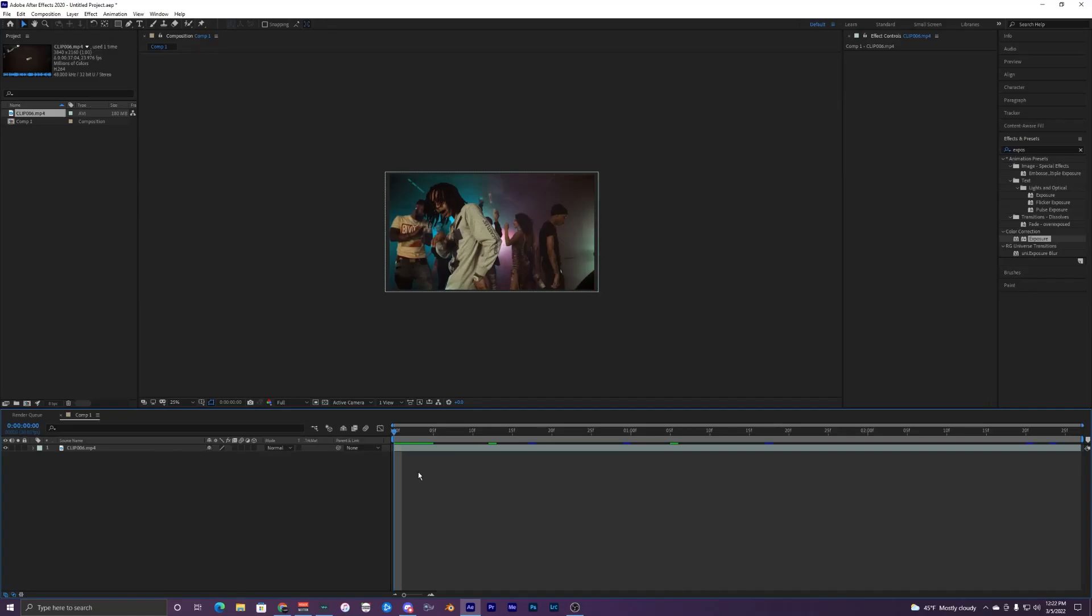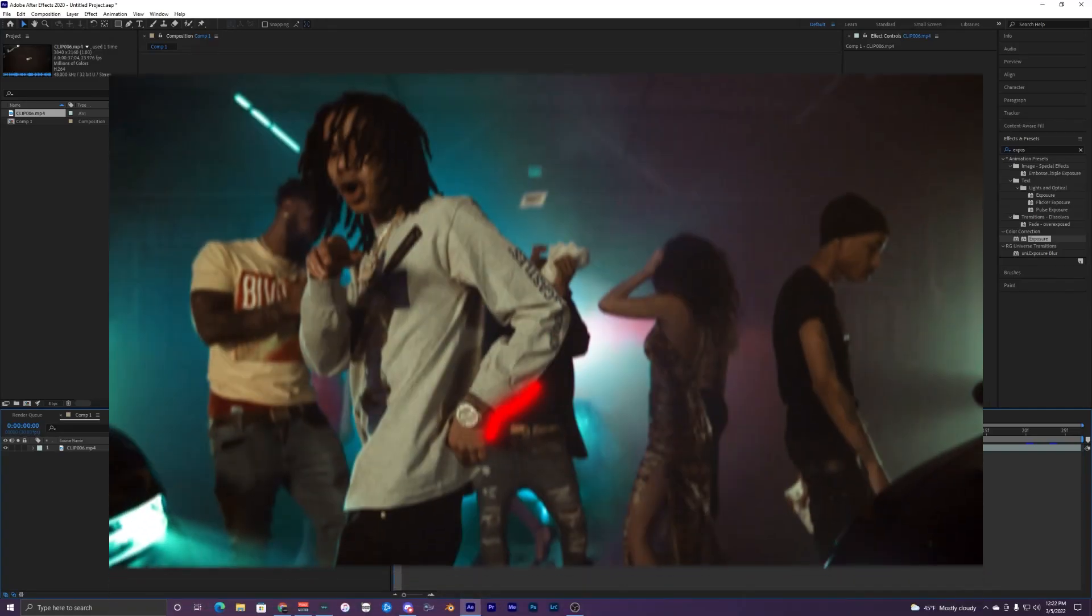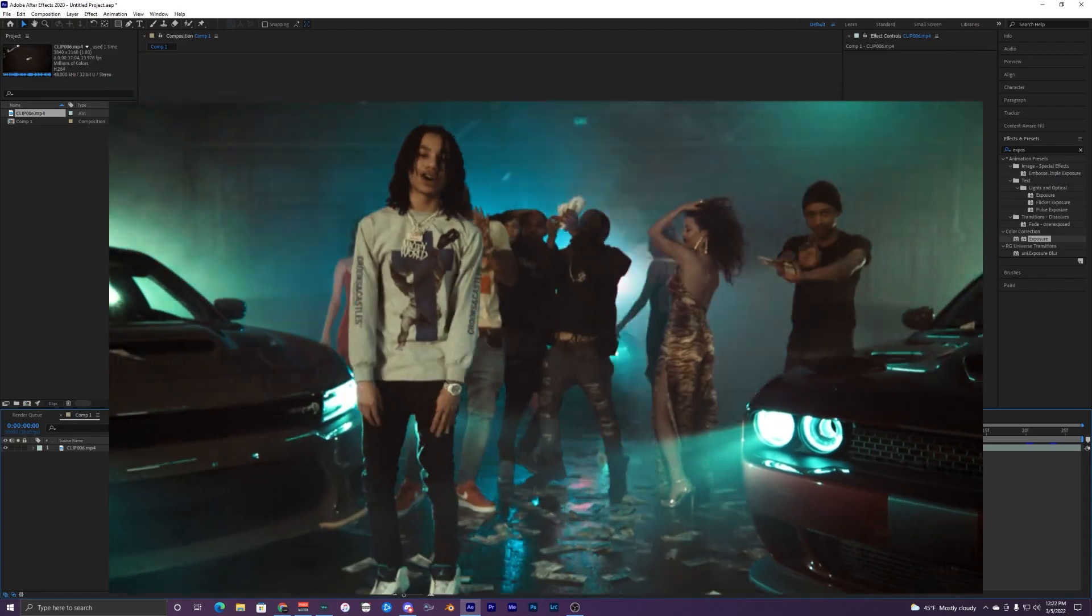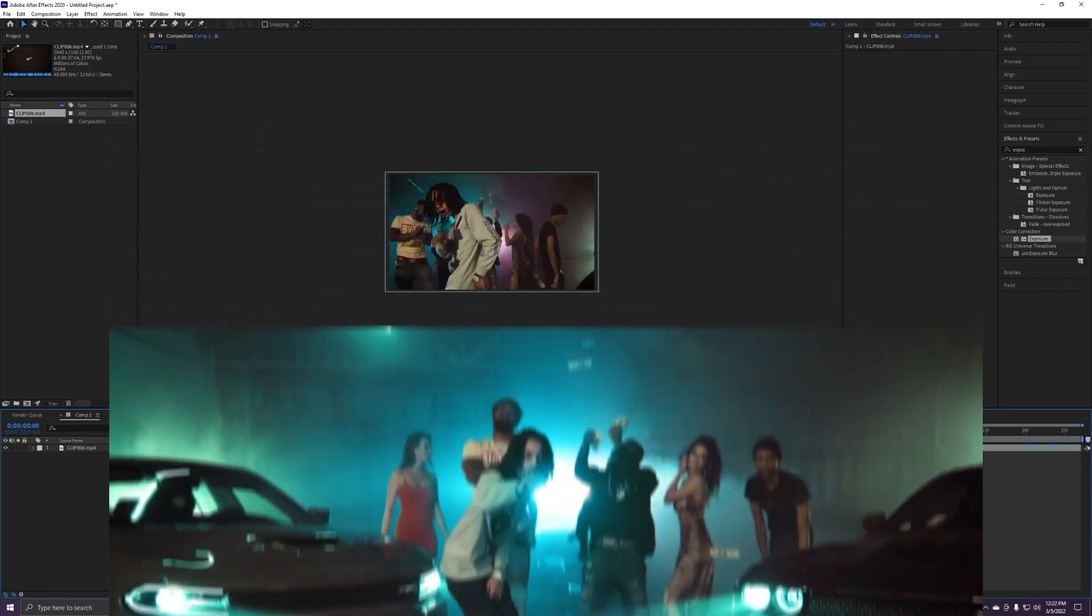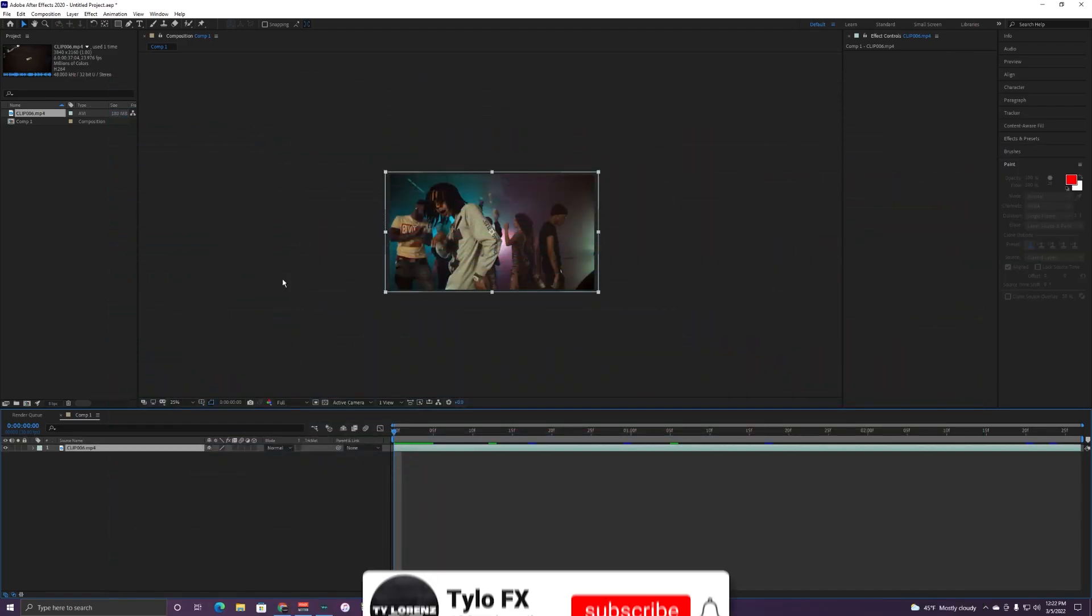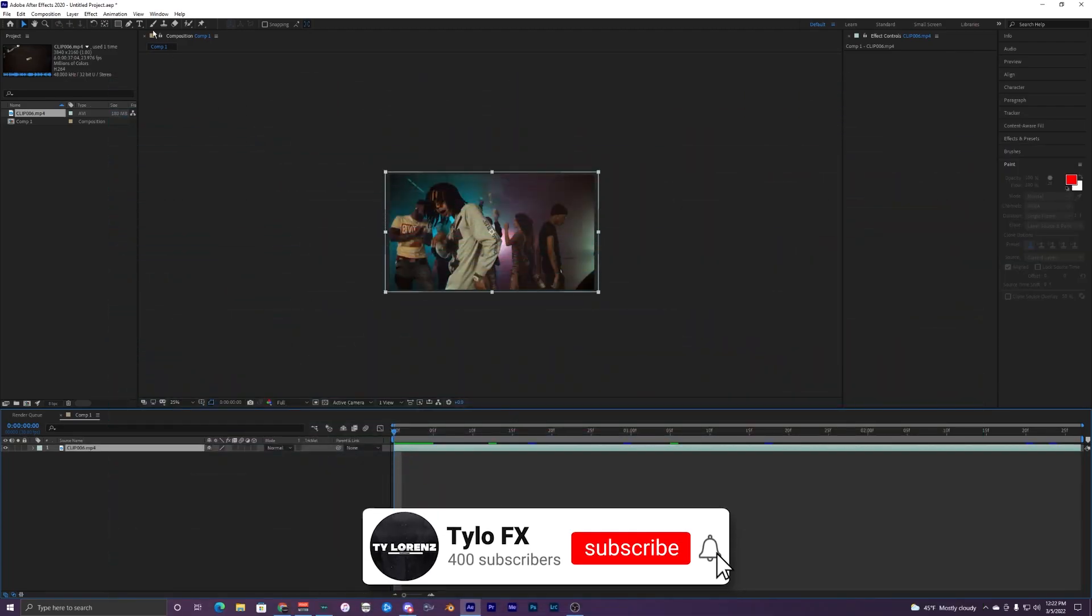What's up guys, welcome back to another video. In this tutorial I'm going to show you guys how to create this glowing lines effect inside of After Effects.